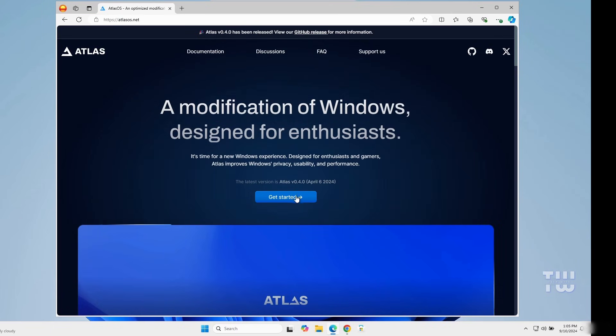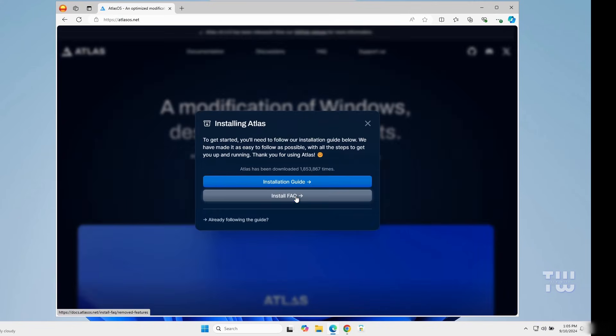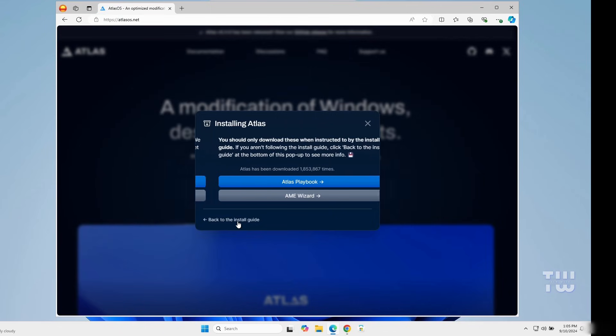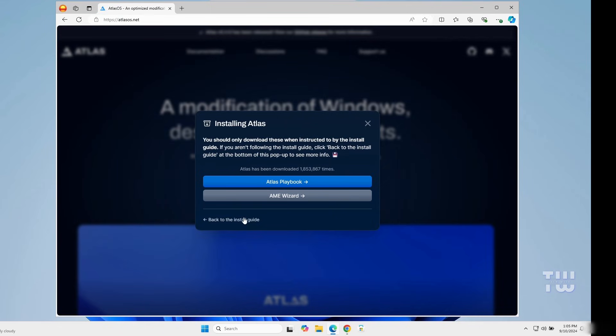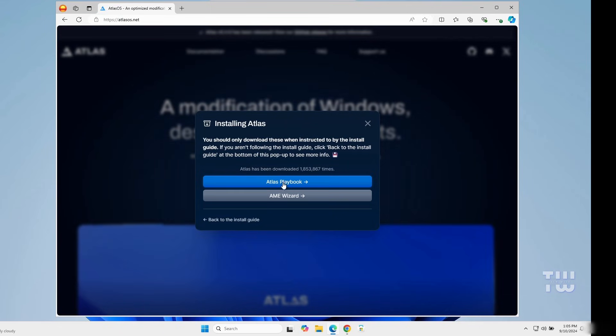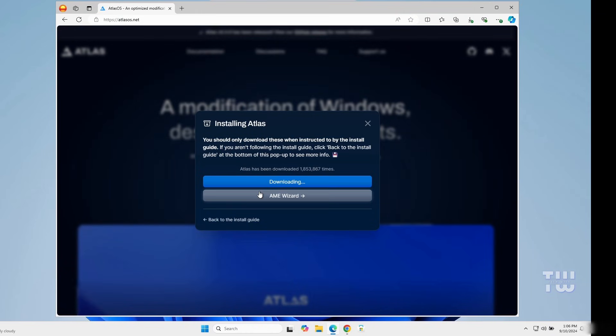Click on the Get Started button and you should see this window. From the bottom, click on already following the guide link. Here you'll need to download both Atlas Playbook and AME Wizard, so let's click on both to start downloading.